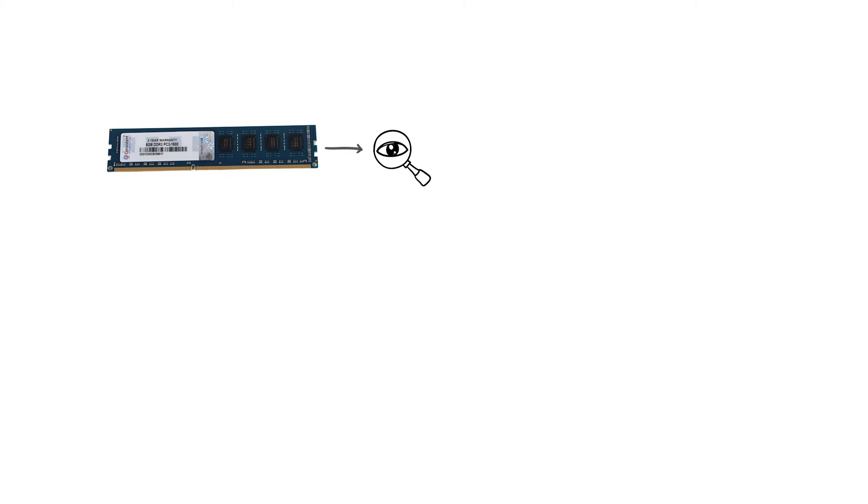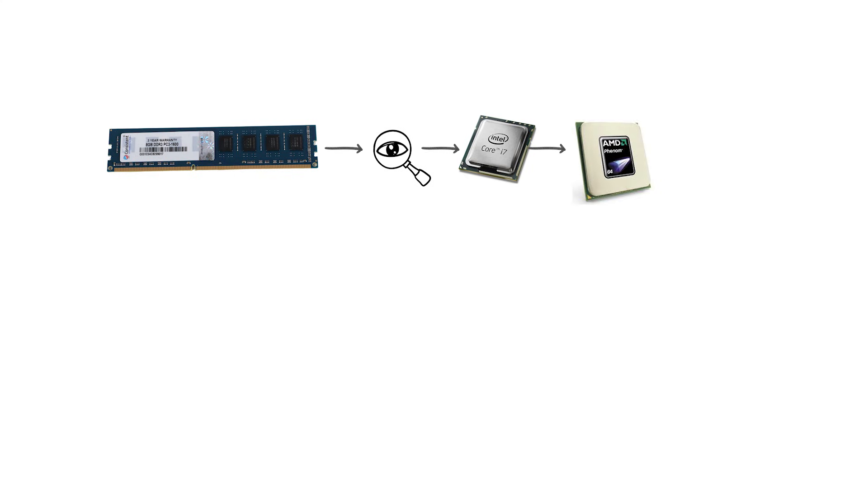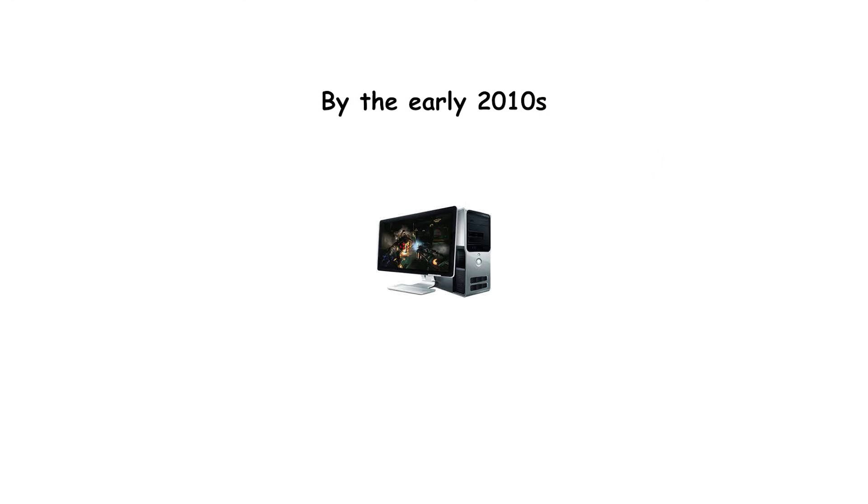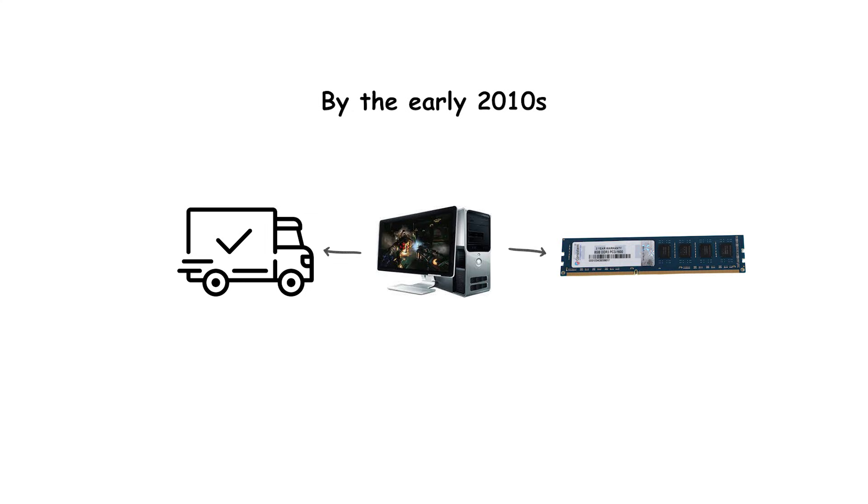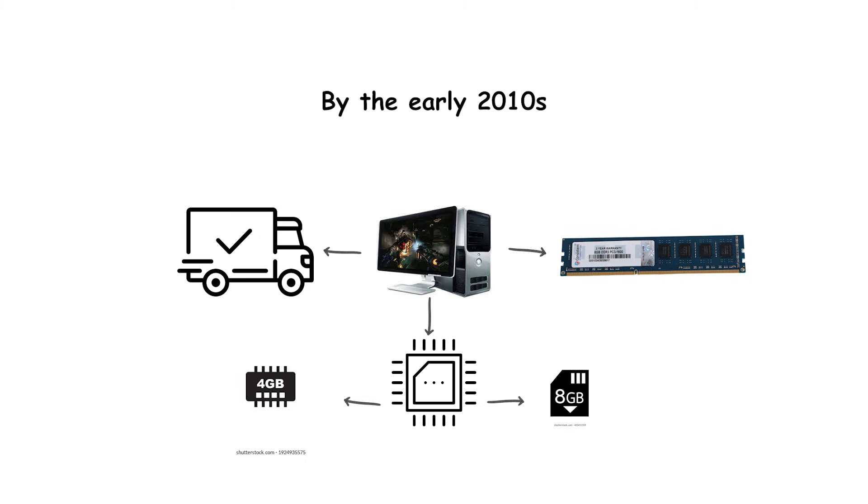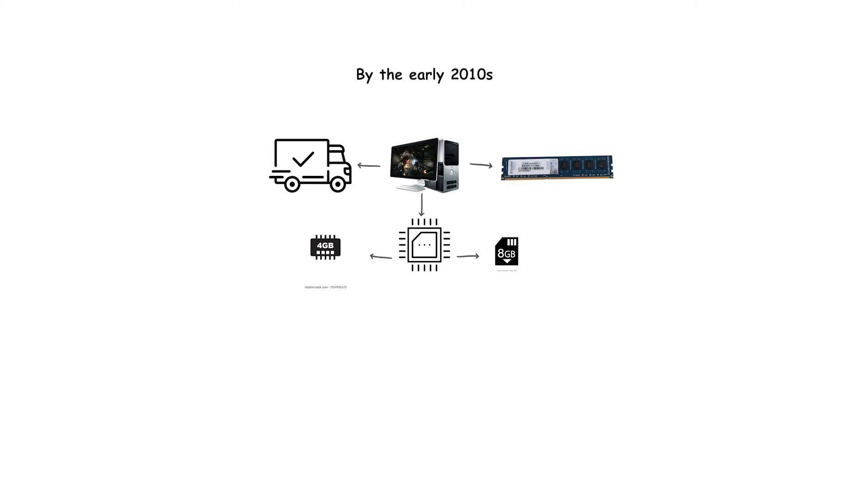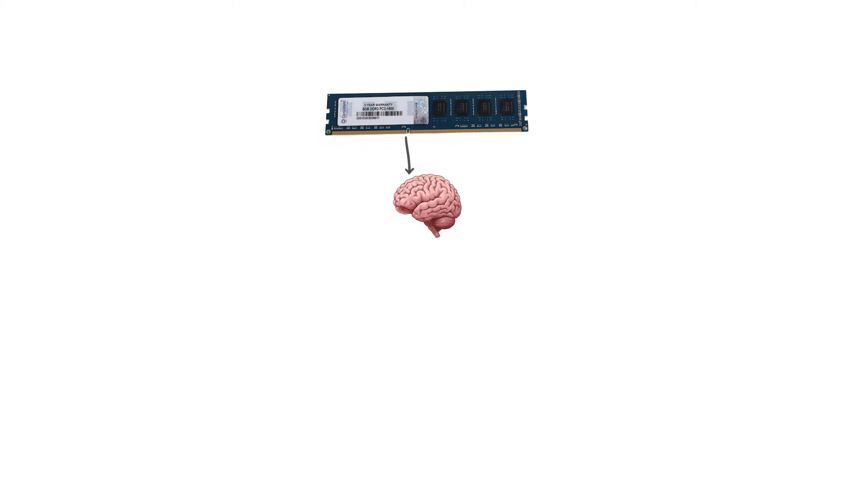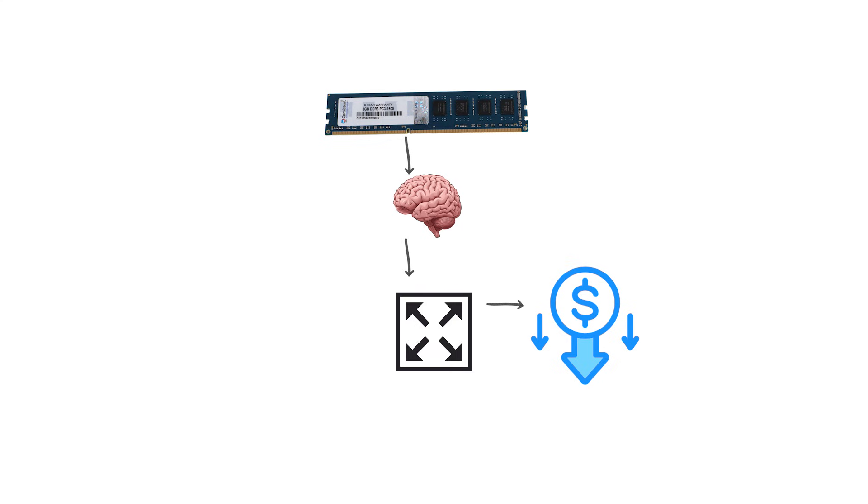DDR3 first appeared with Intel's Core i7 Nehalem processors and AMD's Phenom II series, and it remained the standard through Intel's Haswell and AMD's FX-era chips. Most mainstream PCs shipped with DDR3, and system memory sizes scaled up to 4 or 8 gigabytes per DIMM, which enabled widespread adoption of 16 gigabytes and larger system configurations. This generation is remembered for bringing high-capacity, relatively low-cost RAM into everyday computing.